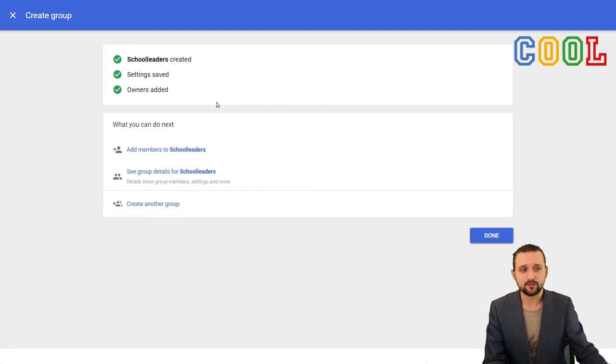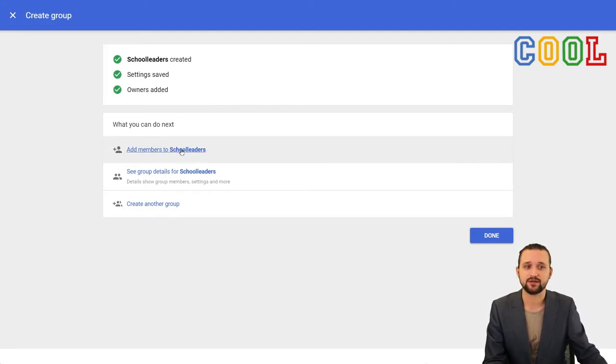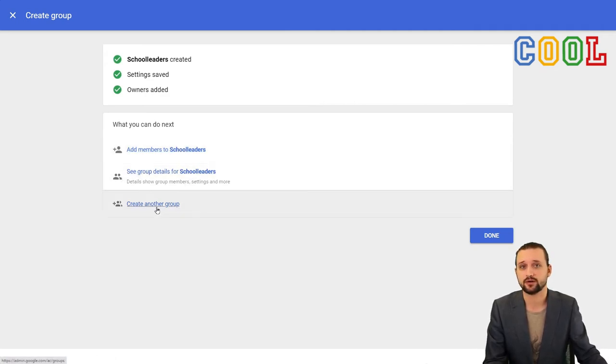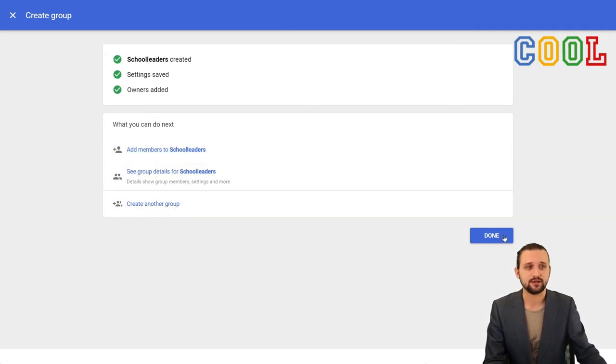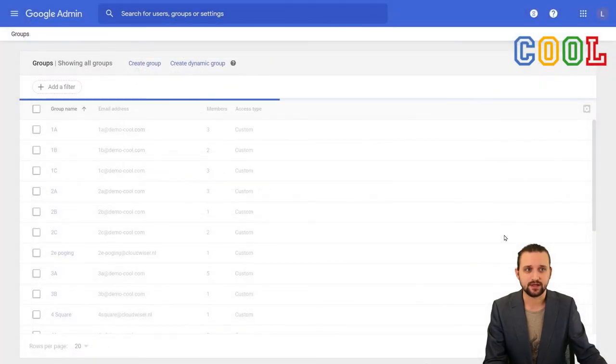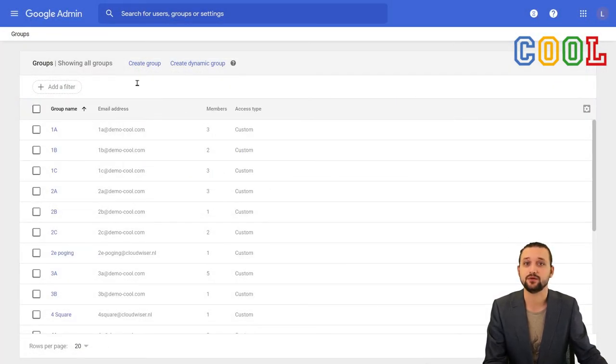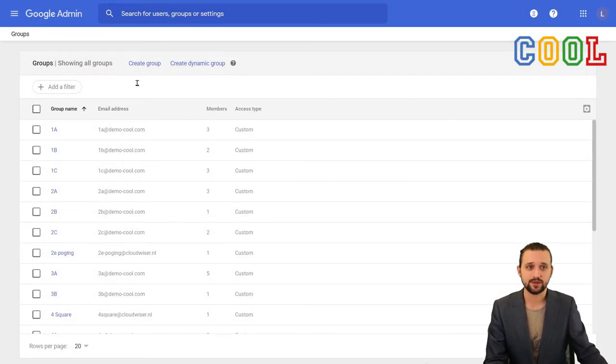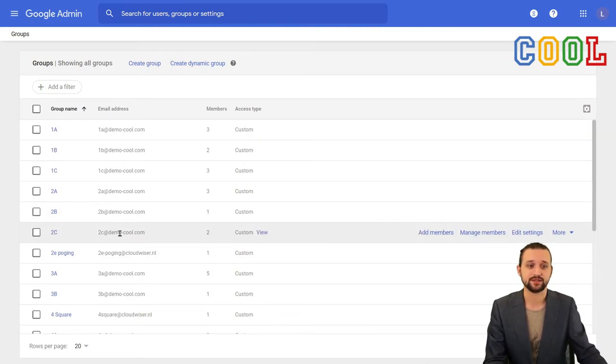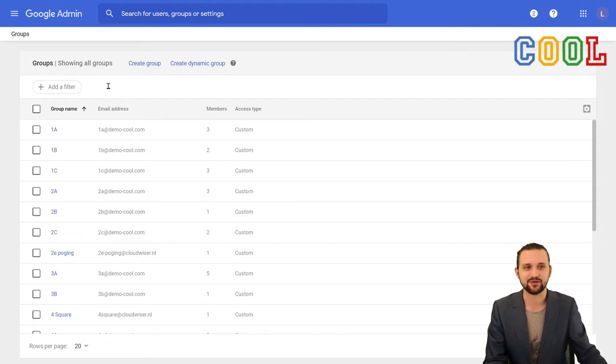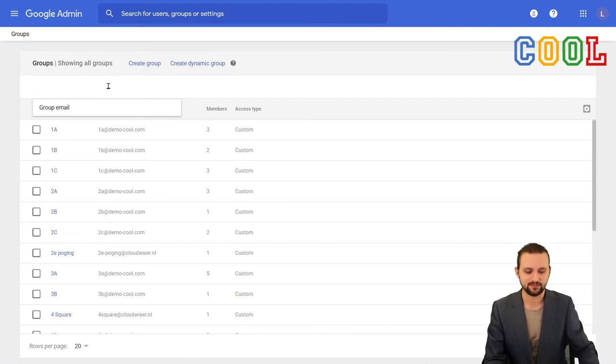Now immediately we can set to add new members or see the group details or create another group. For now, I'm just going to click done because I am going to show you how to add new users to this Google group that we have just created as if it is just any other group. Now, of course, I have created a lot of Google groups in this domain, so I will need to filter for it.